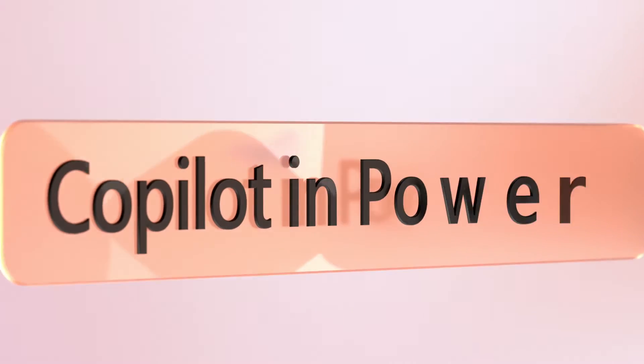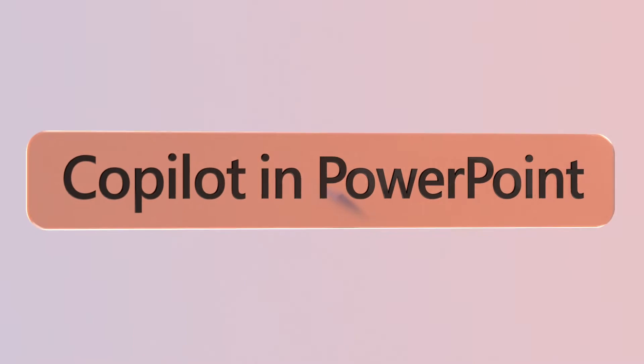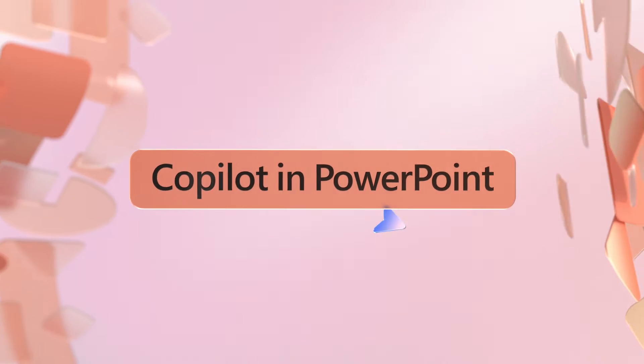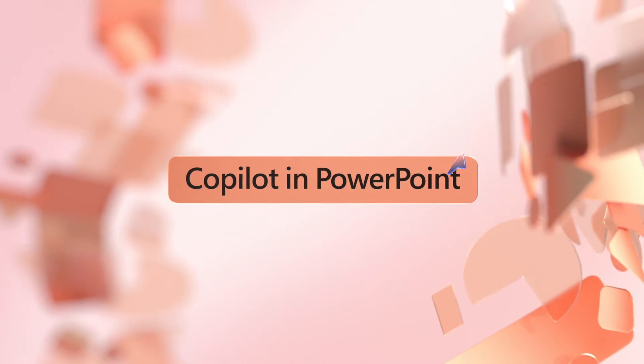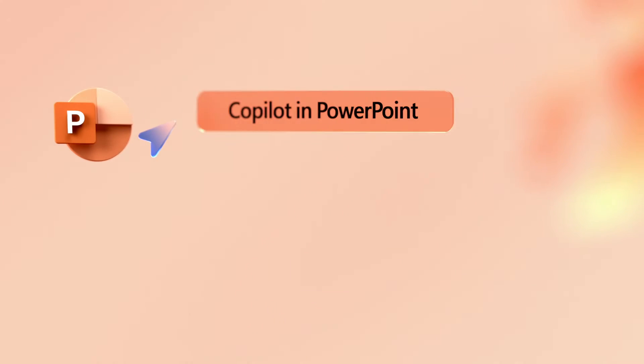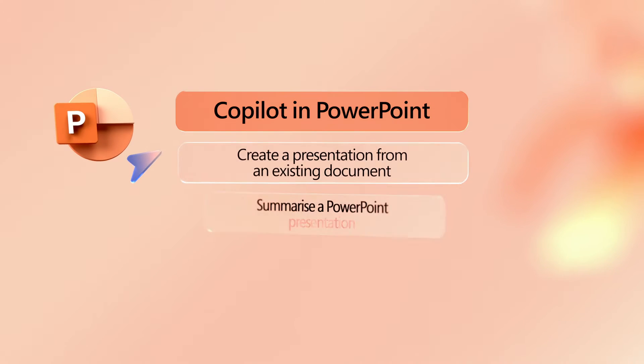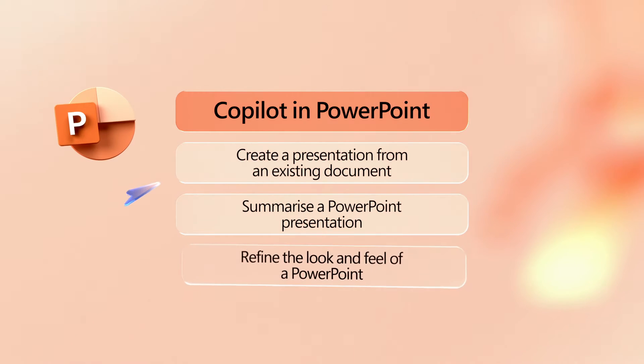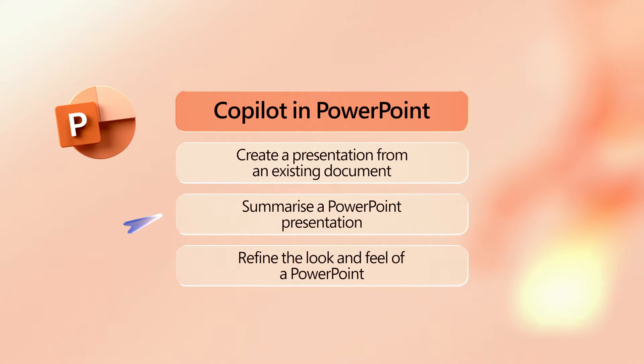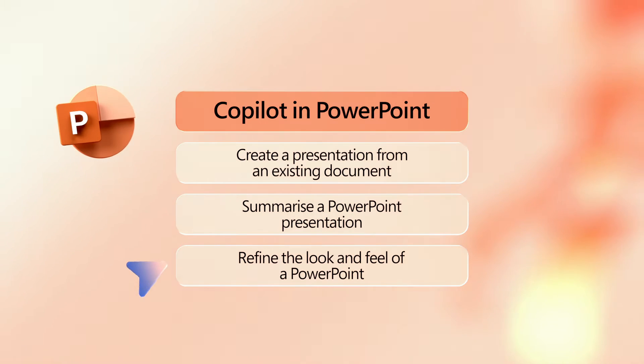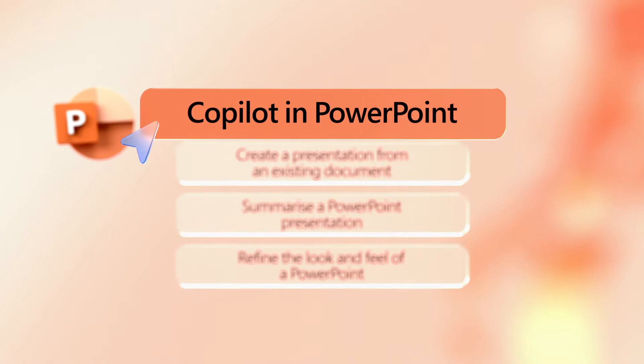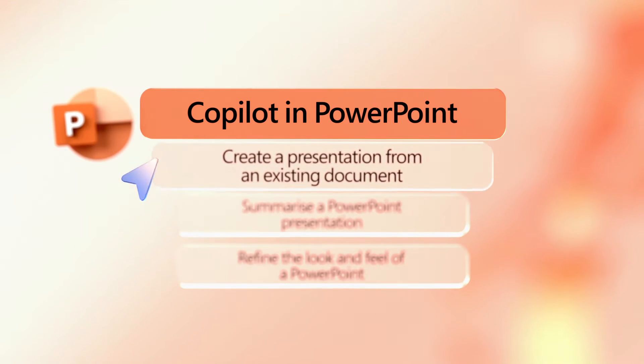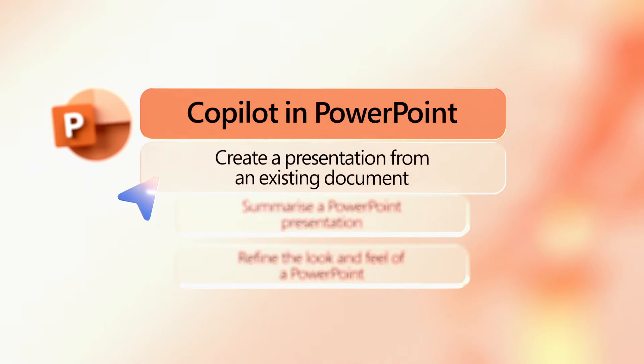Copilot runs in your Microsoft 365 apps to help you work faster and smarter. It uses AI to instantly create, refine, and summarize PowerPoints, saving you hours of time. Simply enter prompts in the Copilot chat to put this powerful tool to work. Let's see how you can use it to tackle three everyday PowerPoint tasks more easily.